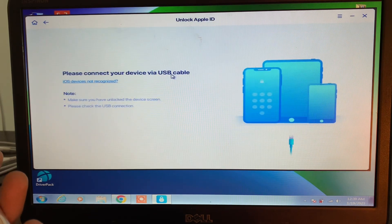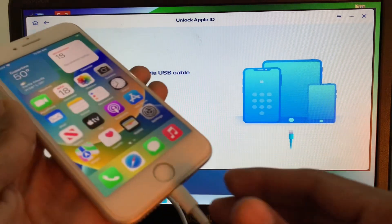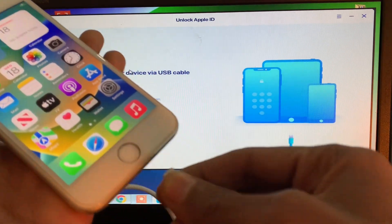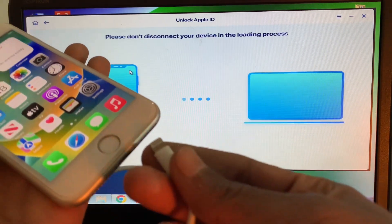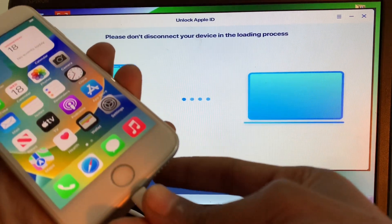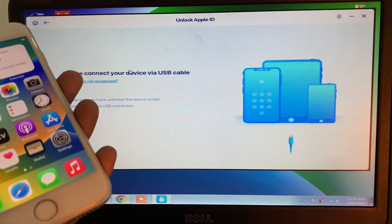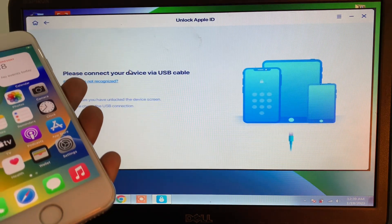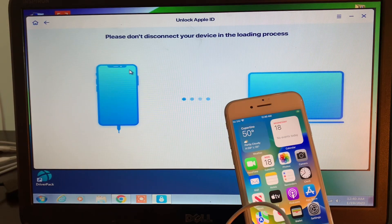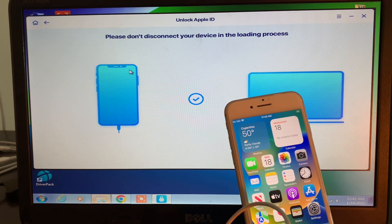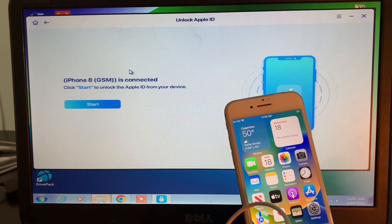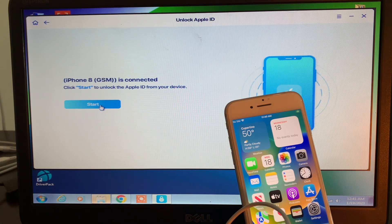On the next step you have to connect your iPhone with a USB cable — you can use a Lightning USB cable to connect your iPhone to the PC. Once your iPhone is connected, as you can see, you can simply click the Start button right here.